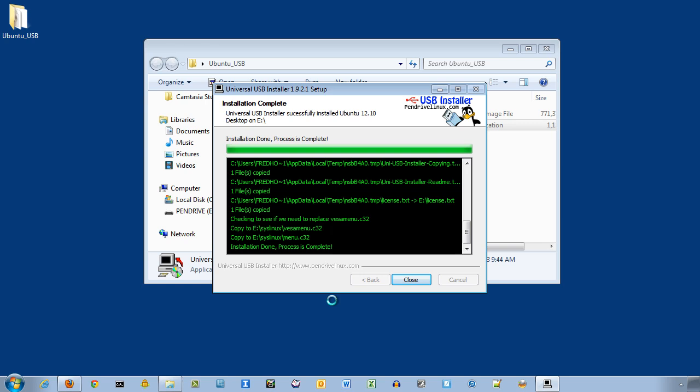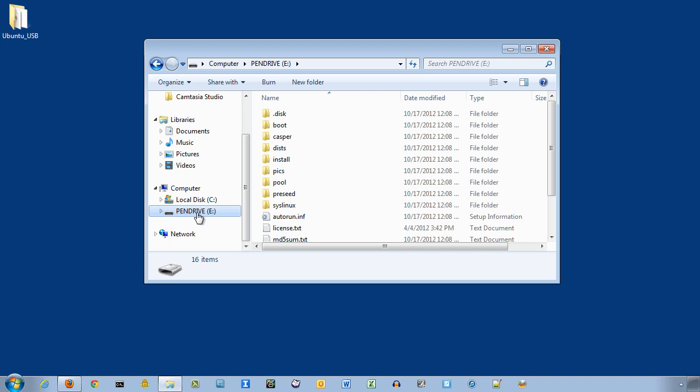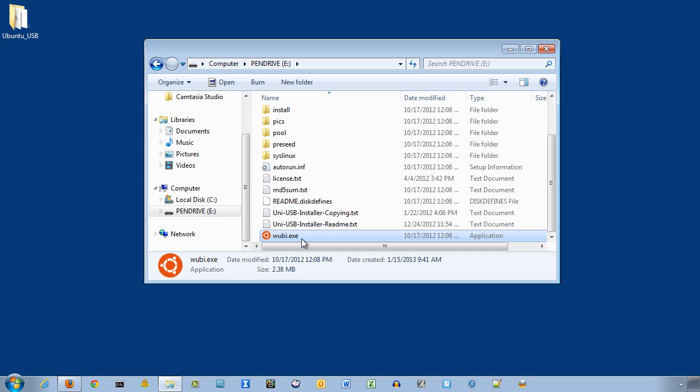Okay, so the installation is complete, and we can just close this out. And you can see now it has relabeled this USB drive to pin drive. And here's all the files that it installed, including the Ubuntu installation file. So, that's all there is to creating the USB startup disk.